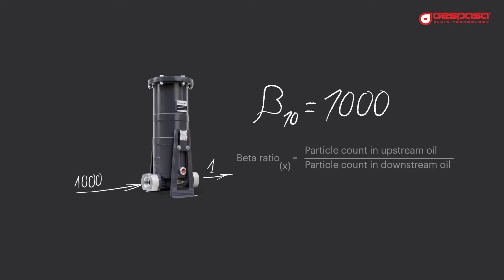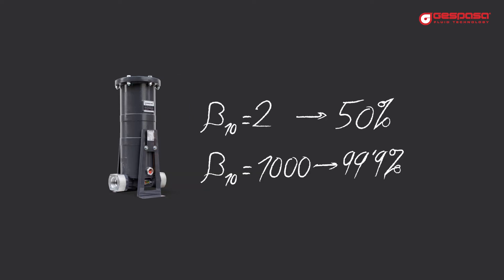A beta 1000 filter at 10 microns will allow only one particle out of every thousand to pass larger than 10 microns. We can indicate the efficiency of the filter in beta factor or in percentage. Beta 2 equals 50%, beta 1000 equals 99.9%.